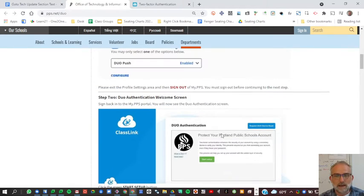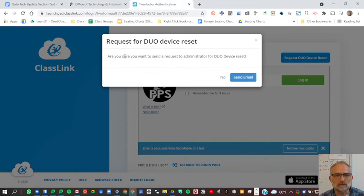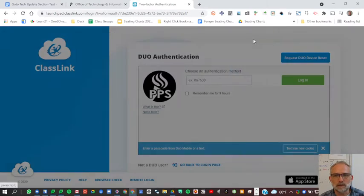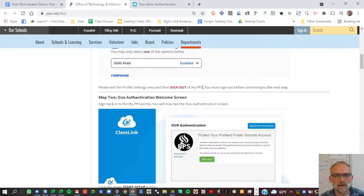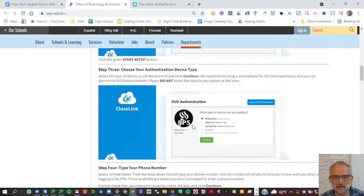If you do what I did and accidentally deleted the app authentication, you may request a Duo device reset and then it'll send an email to do that. I'll probably do that in a minute, but this should get you started on these steps.